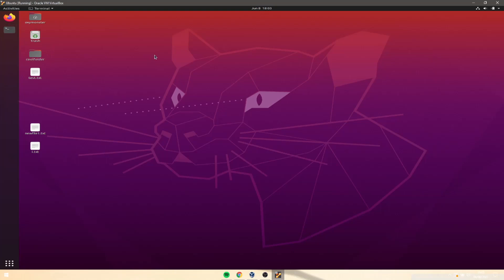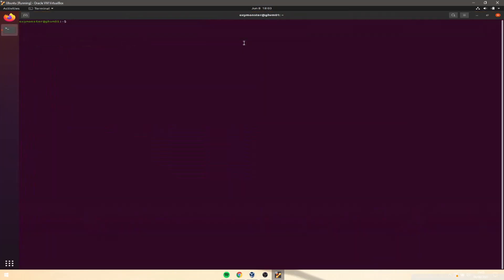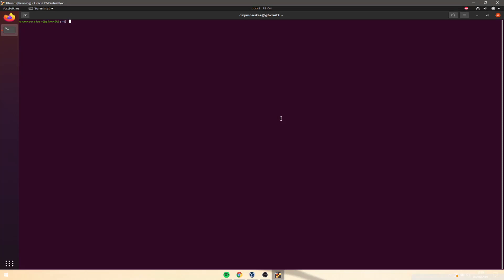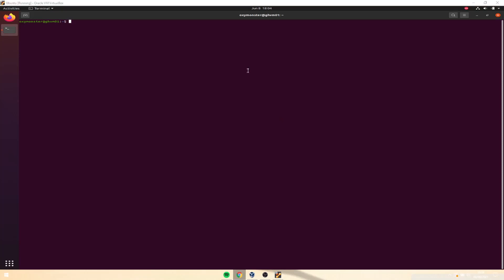Hey everyone, welcome to the new lesson. Today we're going to be talking about some pretty cool features in the Linux shell, which is actually originally a Unix shell. There are two shell features that make the shell incredibly powerful. The concepts we're going to be talking about in this lesson are pipes and input and output redirection.